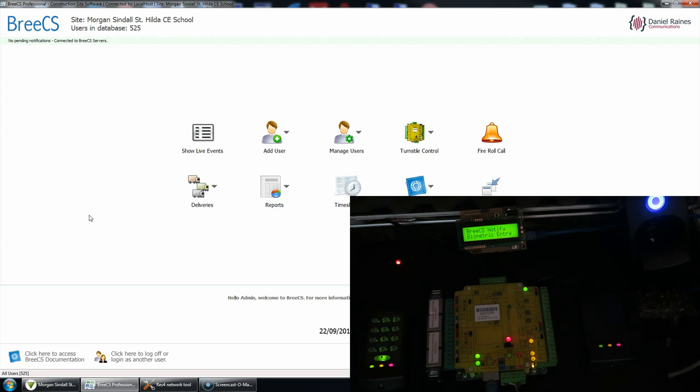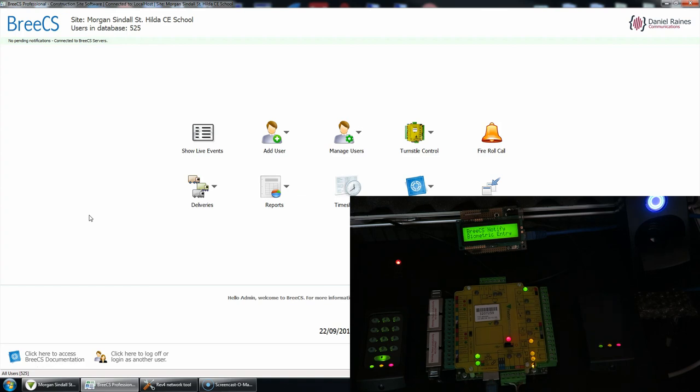If access is denied, it will also tell you why access is denied, i.e. no such finger, the user just doesn't exist, or the fingerprint does exist but you're an expired user or a barred user or you're out of hours. Okay guys, thanks for watching, cheers, bye bye.